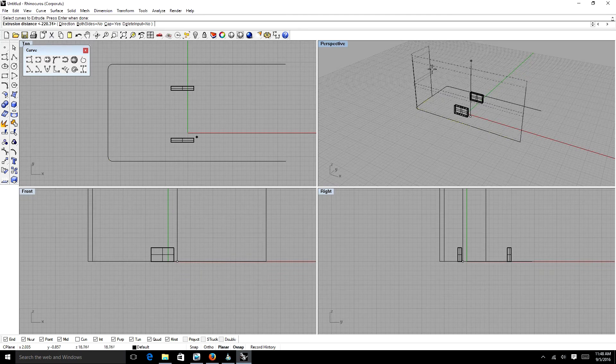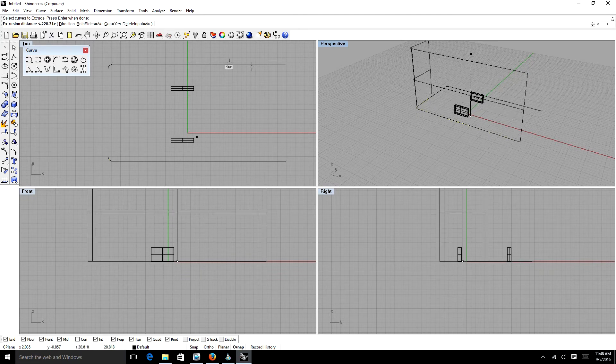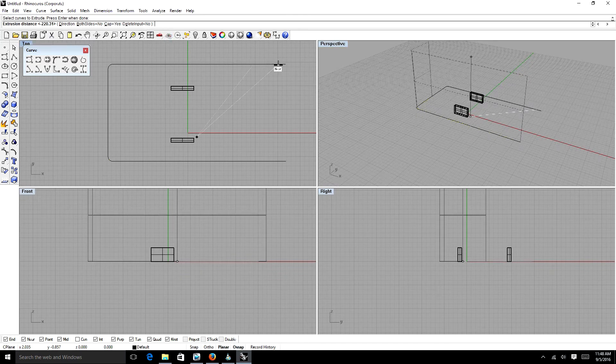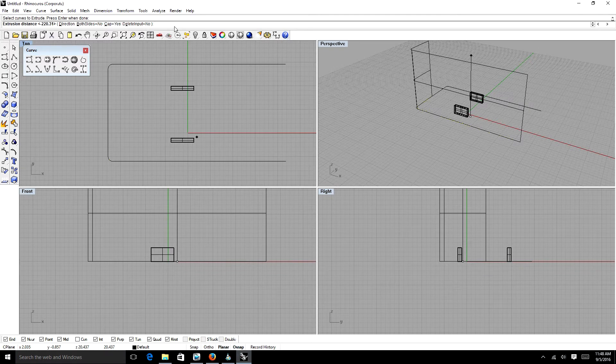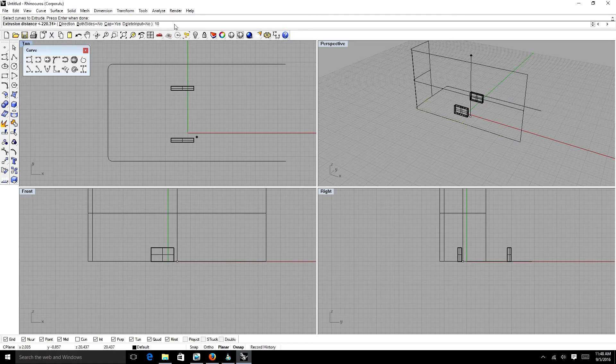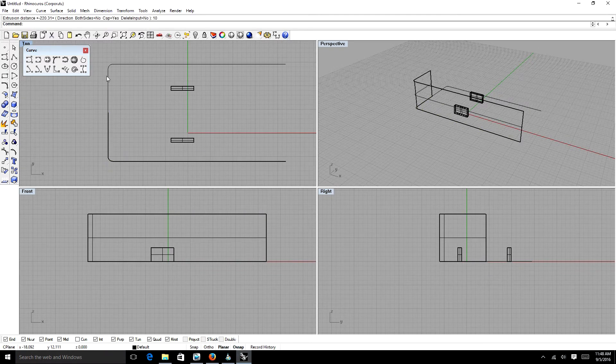And then you can see it from our perspective view, how far it wants to extrude. How far do we need it? If we wanted to, we could type in a dimension here. If we wanted to go 10 inches, we can type in 10. And it'll be 10.